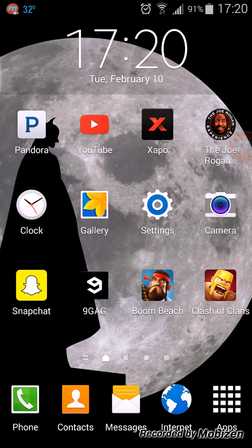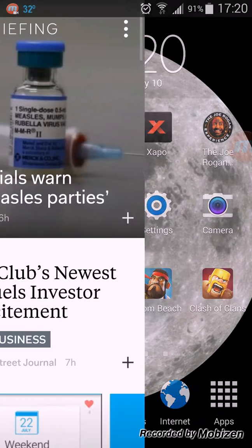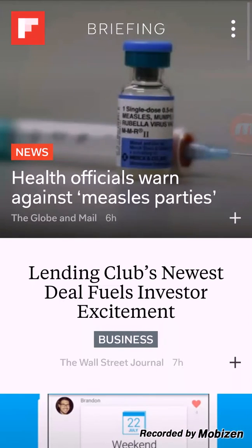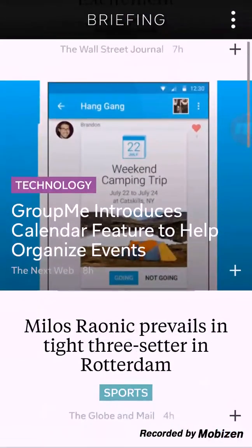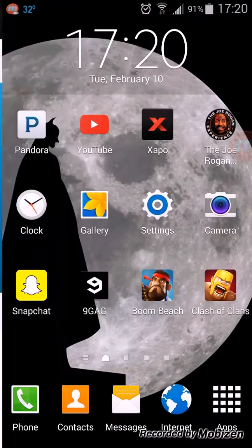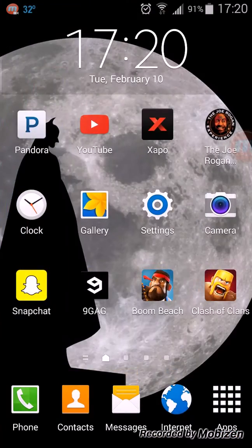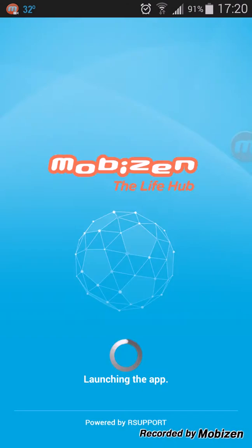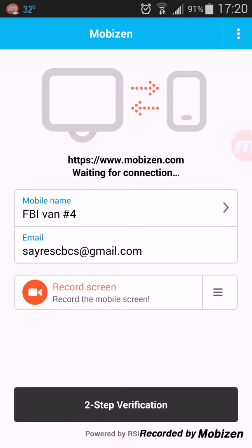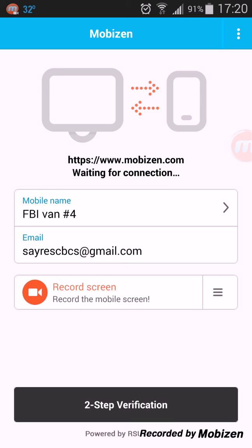But this one had really good reviews and so far it's working pretty awesome, no problems so far. Anyway, it's called Mobizen, just go to the app store, M-O-B-I-Z-E-N, and download it. Then you sign up, put your email and stuff, and then you can mess around with other settings.